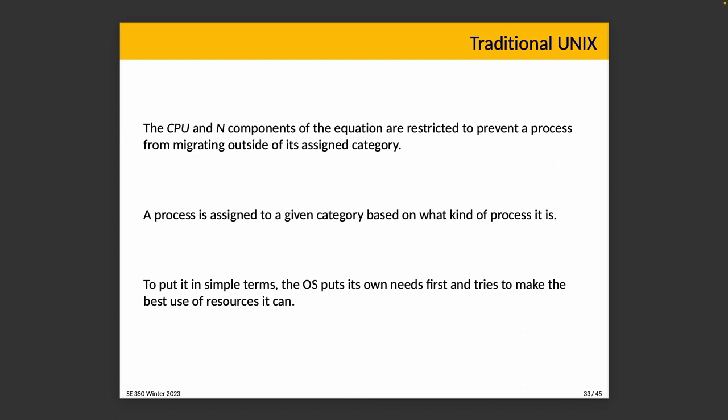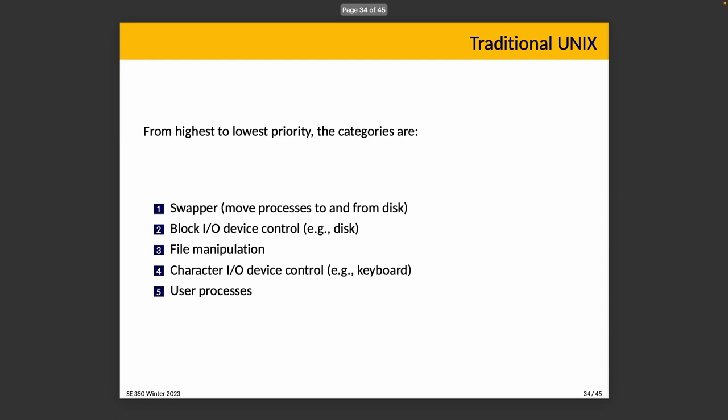The CPU and nice components of the equation are restricted a little bit to prevent a process from migrating outside of its assigned category. In simple terms, how does this work in UNIX? Well, the operating system puts its own needs first and tries to make the best use of resources that it can. This flies a little bit in the face of something we've talked about earlier, but this is the design decision of UNIX.